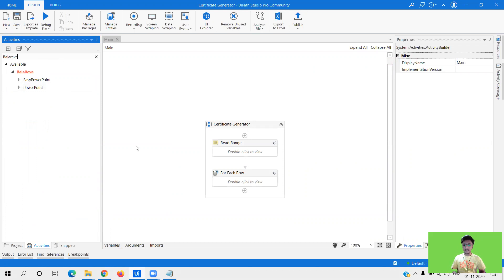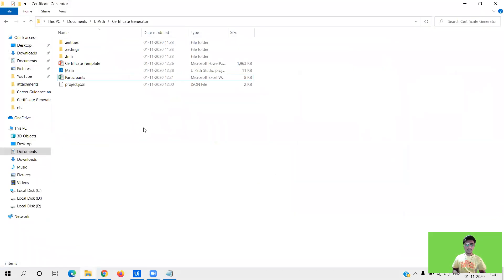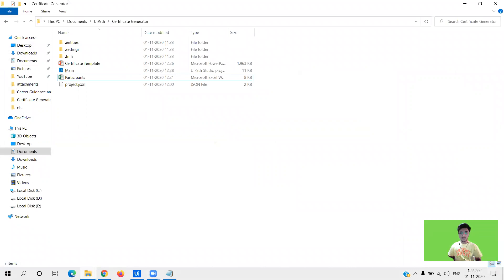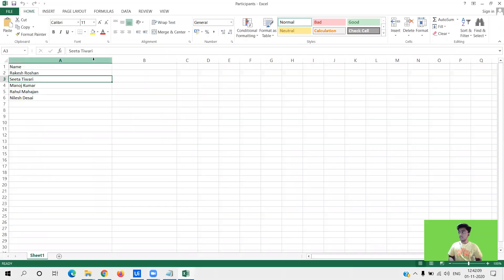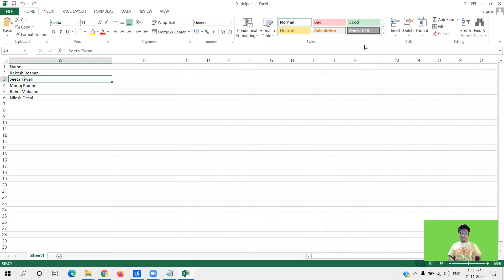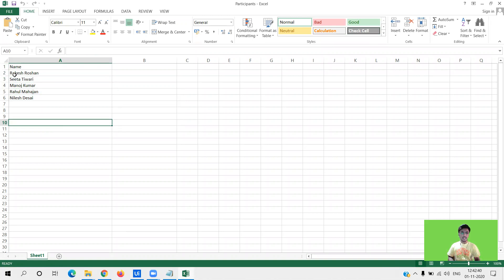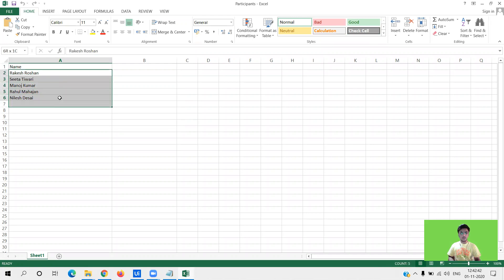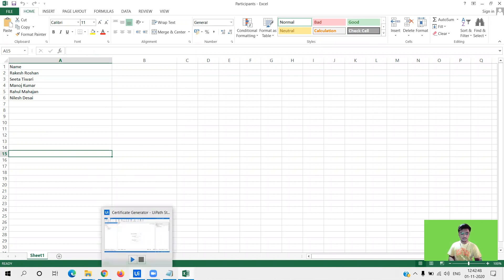Now before we start understanding the complete workflow of the certificate generator, let's understand what all data we have. The first one is the excel file of the participants that participate in the webinar. As you can see here we have participants name, for just the demo purpose I have kept five. So now what I want is I want to generate a certificate for all of them by just click of a button in my UiPath.